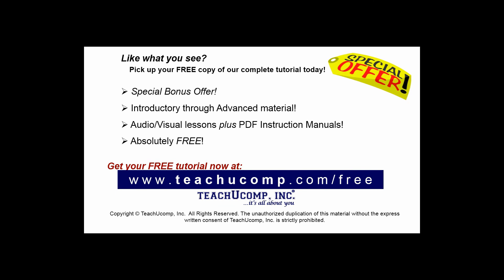Like what you see? Pick up your free copy of the complete tutorial at www.teachucomp.com forward slash free.